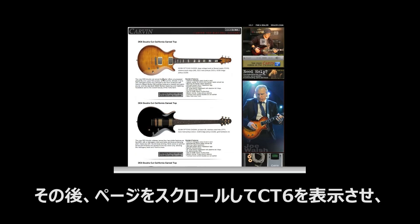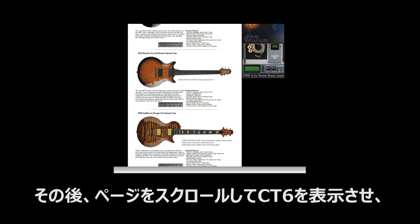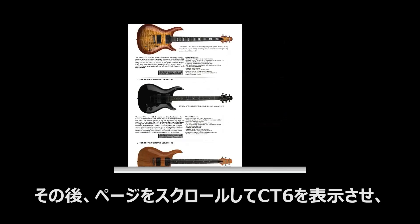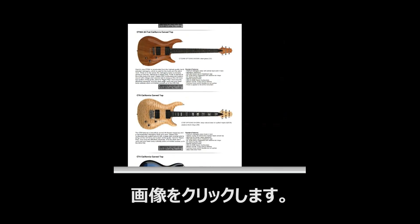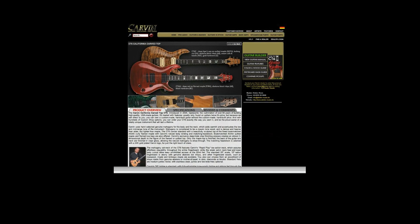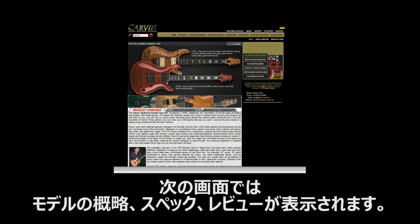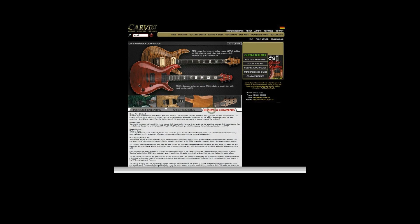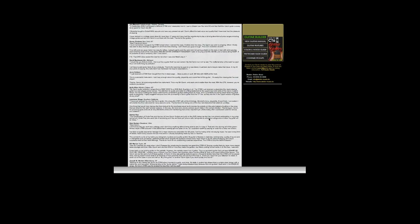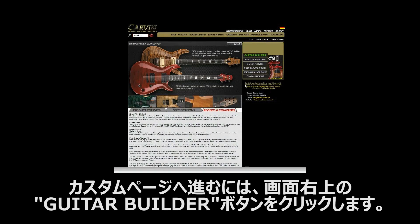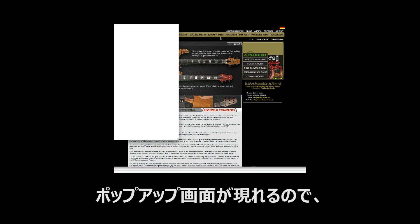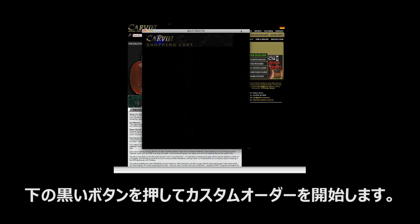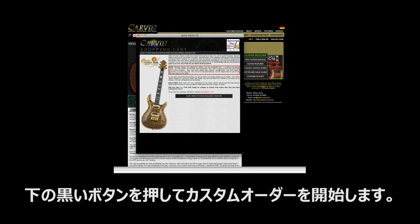Then we will scroll down the page until you see the CT6 model and click on the CT6 image. This opens the main product description page where you will see a product overview, specifications and reviews from other players. To open the guitar builder, select the green guitar builder button on the right hand side of the screen. Click the black button to start building your custom CT6.